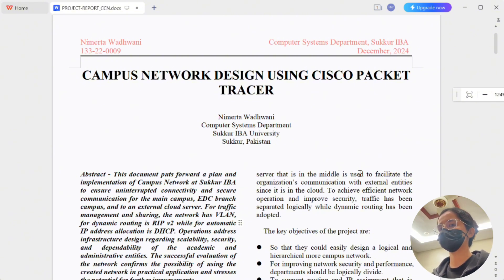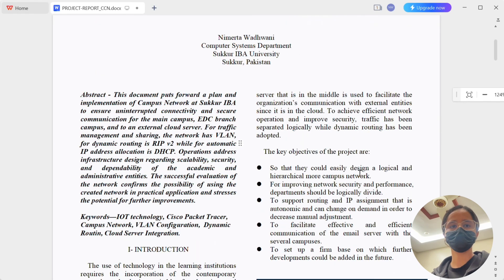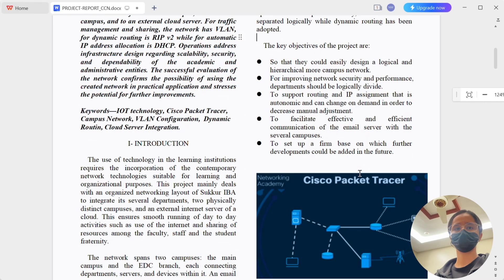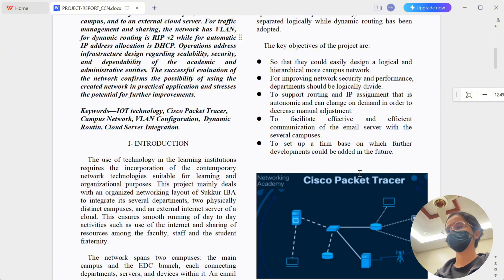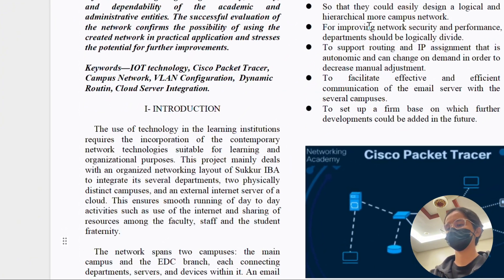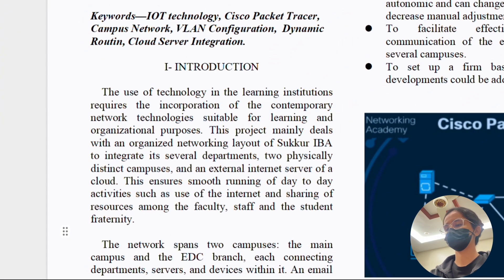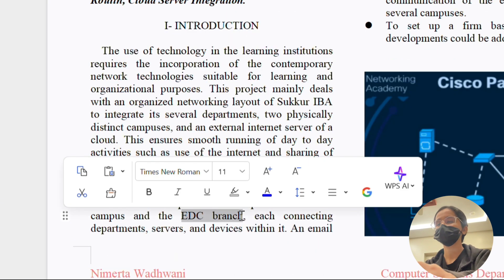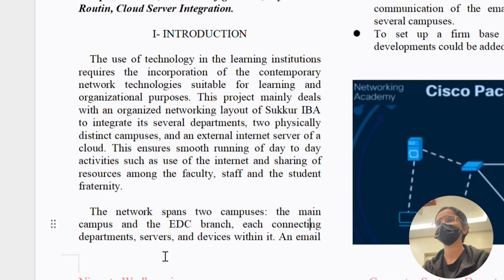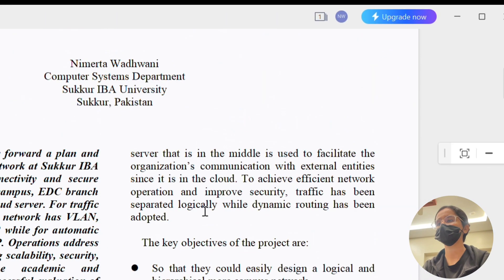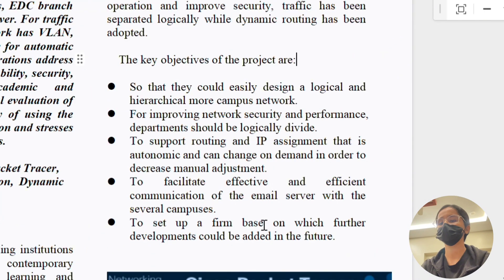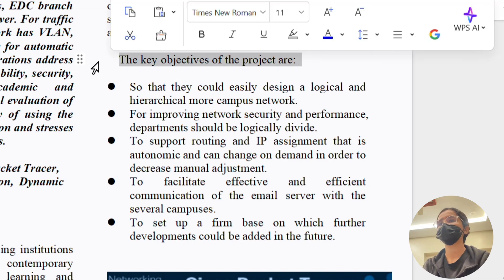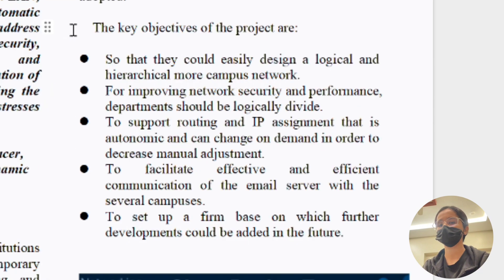To give you an overview, this project ensures uninterrupted communication and traffic management for Sakhar IBA University. The network connects the main campus with multiple departments, the EDC campus divided into two floors, and an external cloud server that hosts the university's email services.